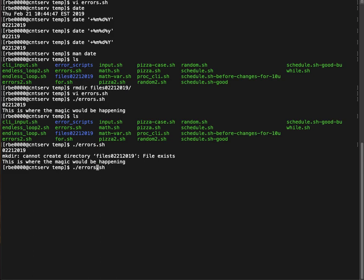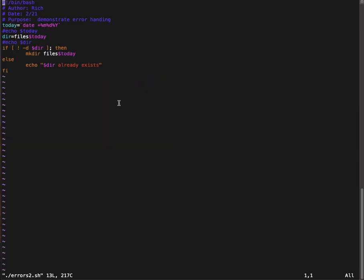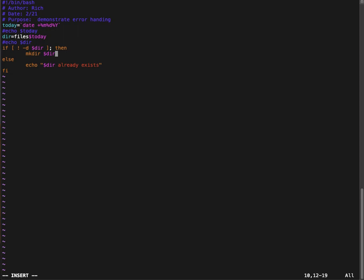I have another script called errors2.sh and it ran. And if you see, it tells me that the directory already exists. So in errors2, I have some code that basically says, I got all extravagant on it. So I wanted to use a variable for dir because I didn't want to type it over and over again. And I forgot to change my variable in one place. So essentially I'm setting dir variable equals the files followed by the dollar date. And then I'm saying if not a directory dollar dir, then make dir. And it says else echo dollar dir already exists.